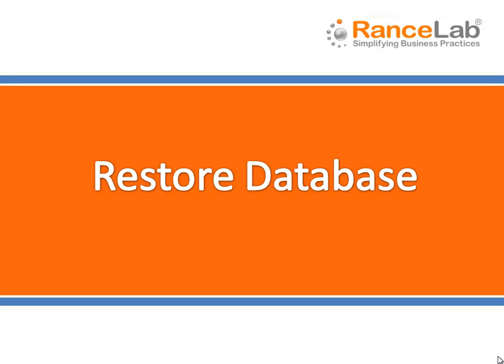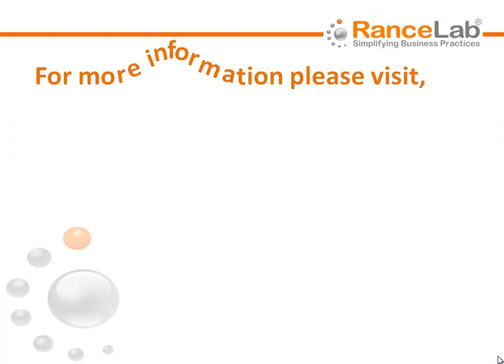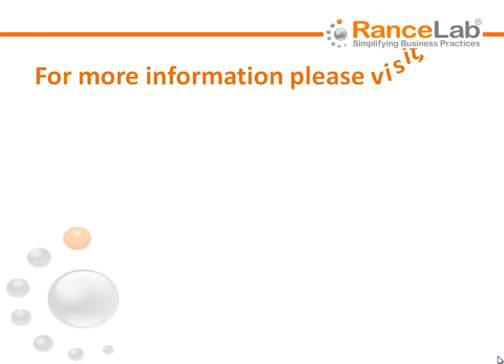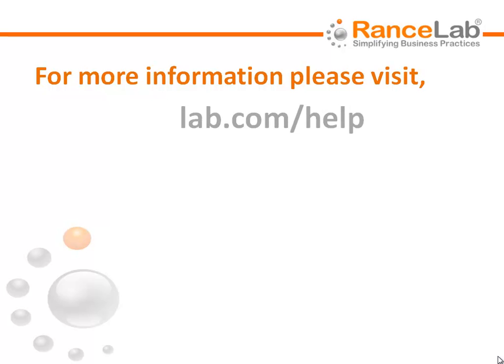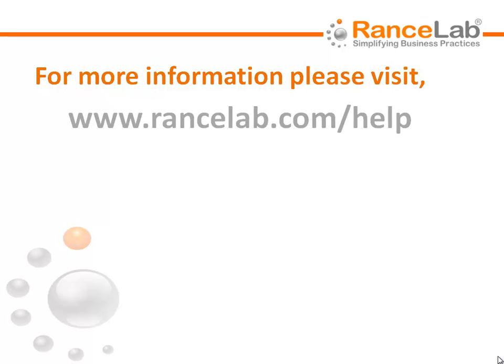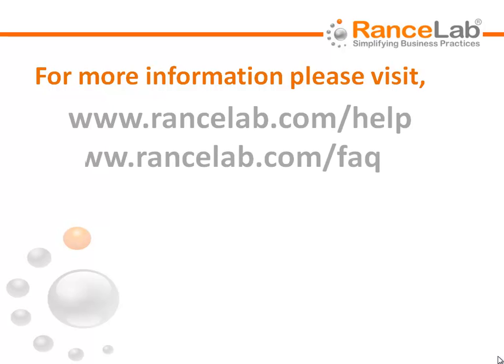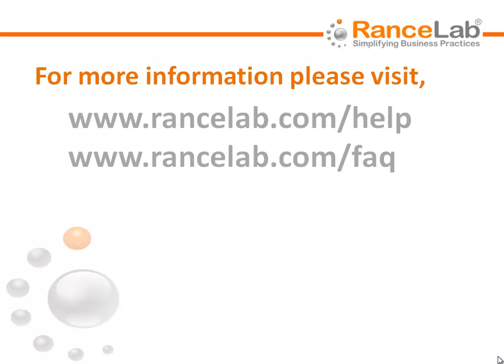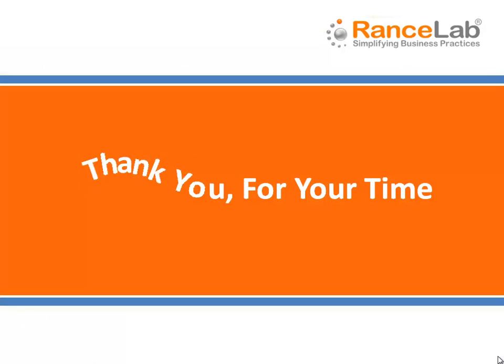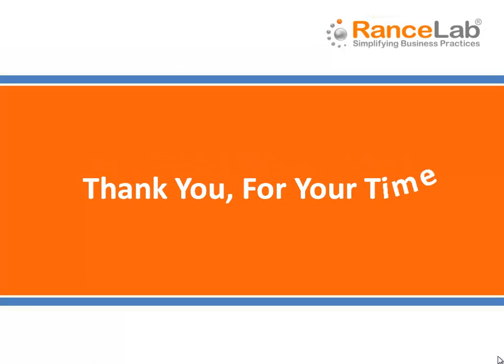This is all about restoring a blank database using the database manager at Fusion Retail 6. For more information on Fusion Retail 6, you can visit www.rancelab.com/help and www.rancelab.com/faq. Thank you for your time.